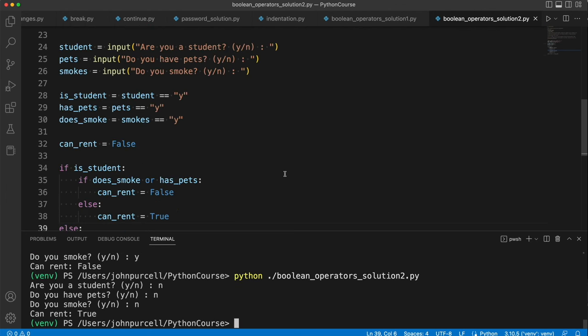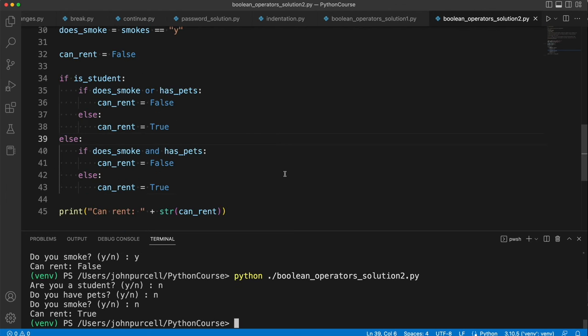And I would suggest, if you haven't already written your program in this way, then put this code away and see if you can write it like this yourself. It requires a little bit of thought, but that's good for you.